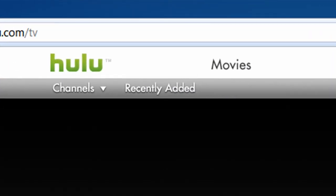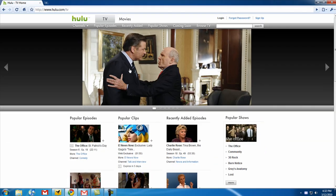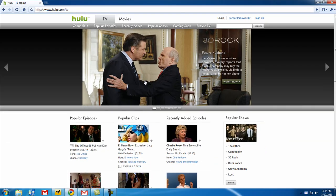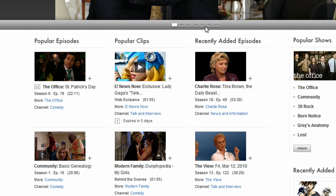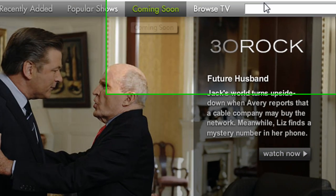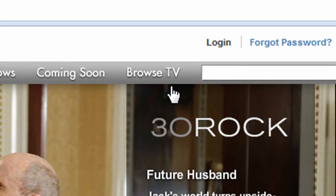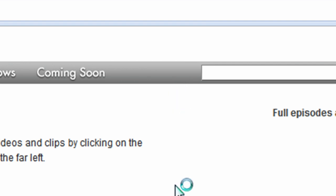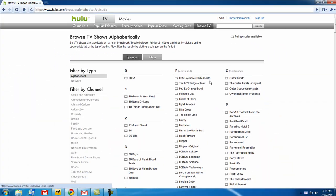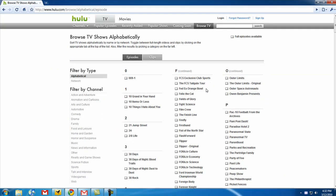So let's browse TV. Click on TV, and then you can see the popular clips, popular episodes, and recently added episodes on Hulu. So let's browse by going to Browse TV so you can see a list of all the shows on Hulu.